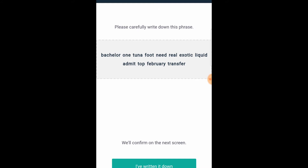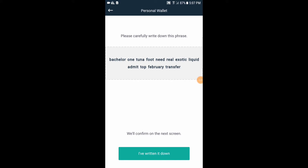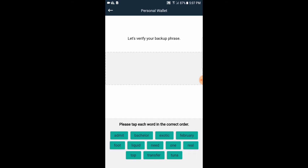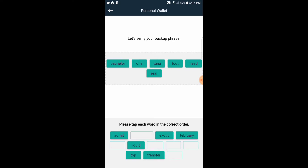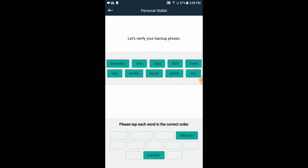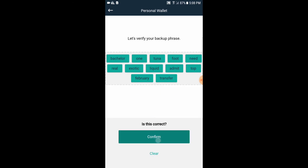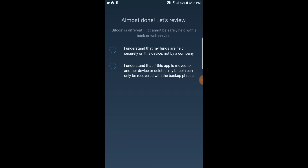You want to physically write down your backup words. Once you've written these words down — make sure you write them down in that order — go ahead and click I've Written It Down. Now you're going to put them back in the correct order to confirm you wrote them down correctly, because if you don't write these down correctly and something happens to your Bitcoin, you're going to try to recover them and they won't be there. Now your words will be different from mine — don't use my words because somebody else might view the video and steal your funds. Make sure you write down your own words.